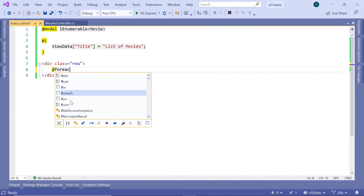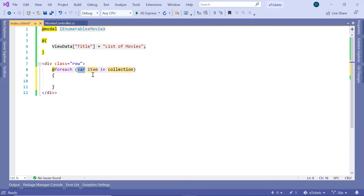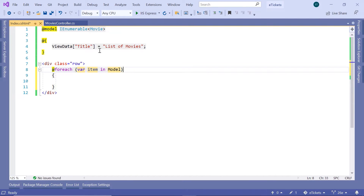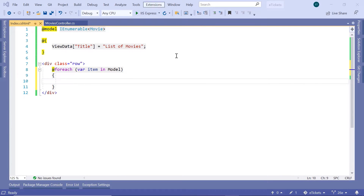So at, and then foreach, double-tab, var item in model — and the model in this case is an IEnumerable of Movies — and then inside here we are going to have the movie card. Now since designing the HTML Bootstrap files is not the focus of this course, I am just going to copy and paste the design in here, and I am going to walk you through all the HTML code.